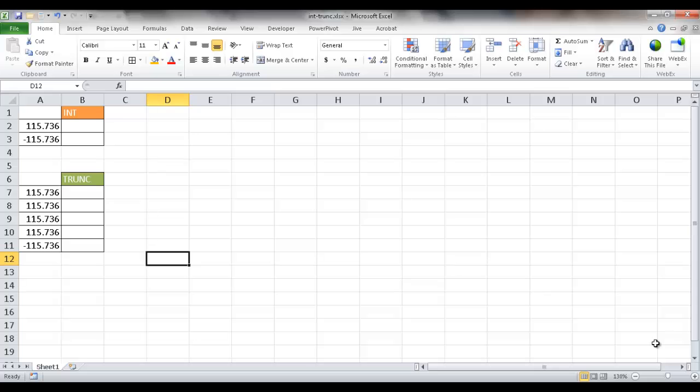Hi, in this video I'm going to show you how to remove decimals, and there are two functions that can do that.